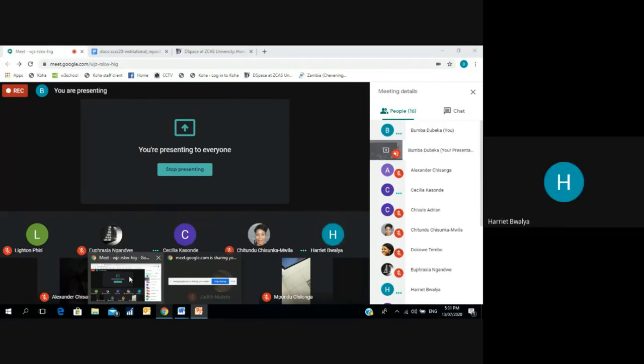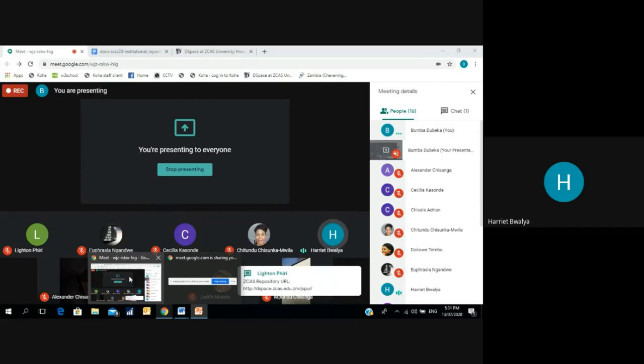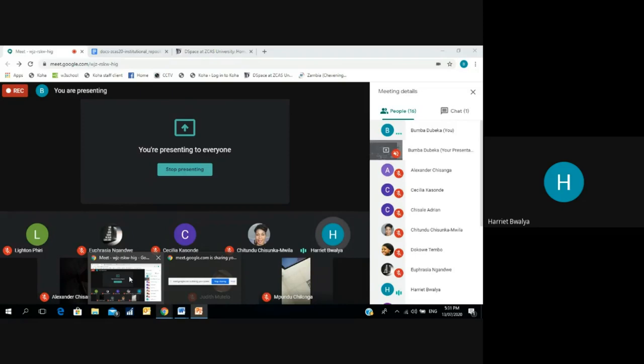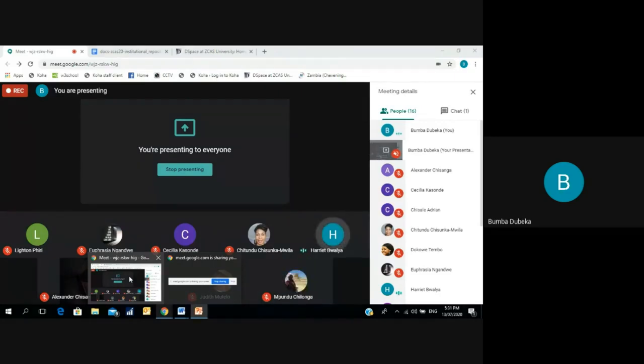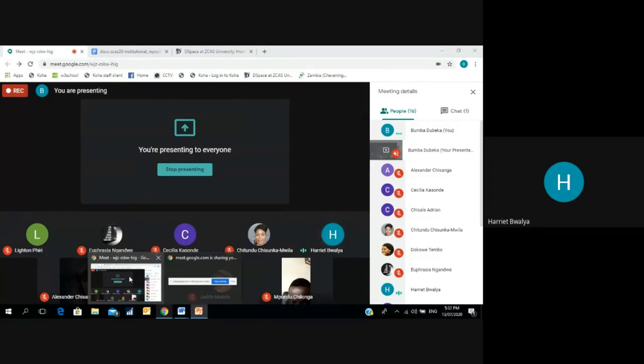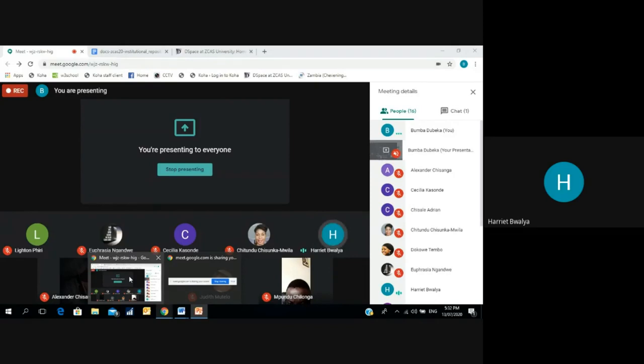All right, yes. My question is regarding the consistency of describing data that you mentioned when you were talking about the titles. When somebody has a PhD you include the 'Dr.' and then the other one you don't. Like, I don't know, just the name itself.